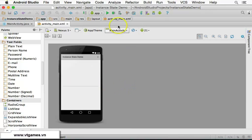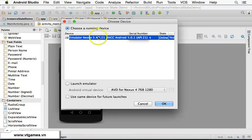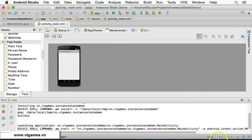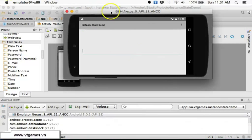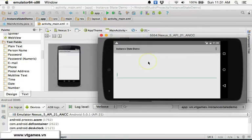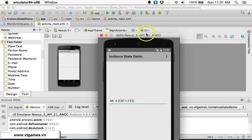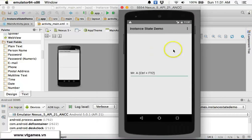Let's run this application on the emulator. If you type 'Metera' and press Ctrl+F12 to switch the orientation, you'll see that — as we learned previously — it doesn't kill the activity but still keeps our instance data by default. So by default the instance data is retained automatically.